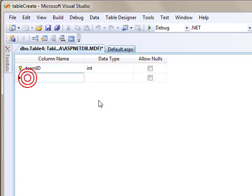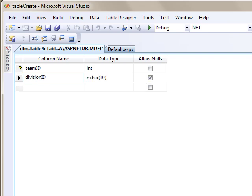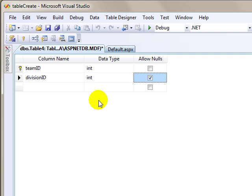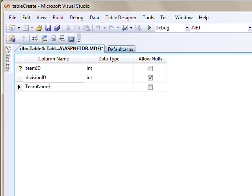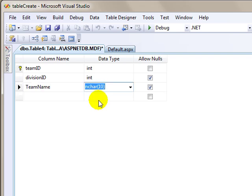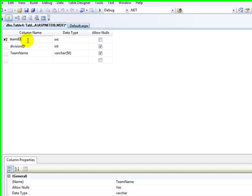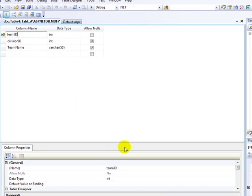Now I'm going to make a division ID, which is going to be a foreign key that's going to be linked to the divisions database, and that was an int, and we also need the team name. That's going to be varchar 50.